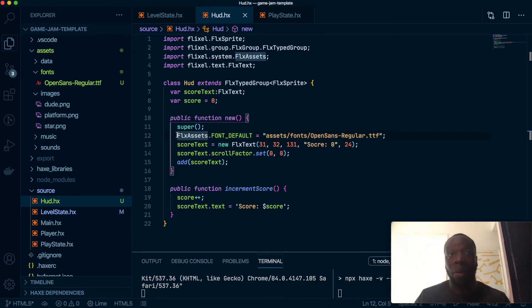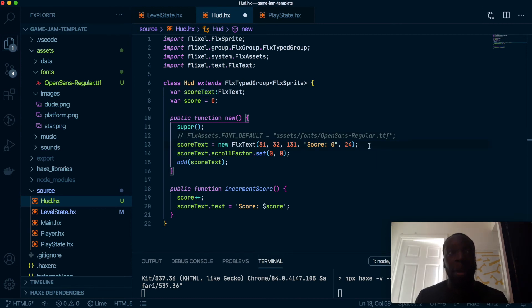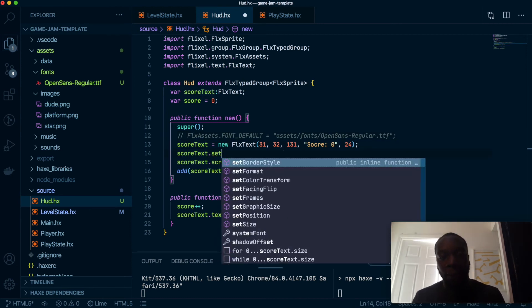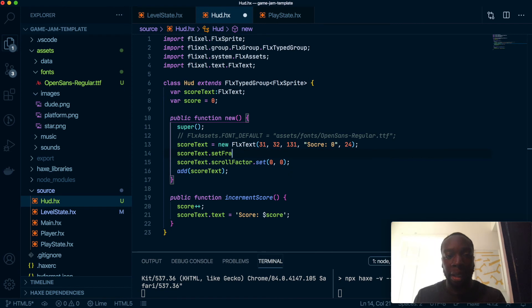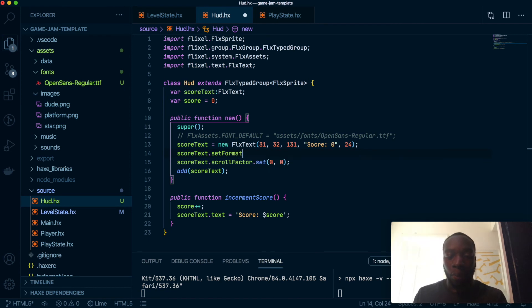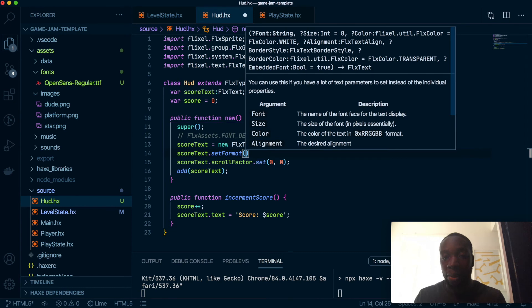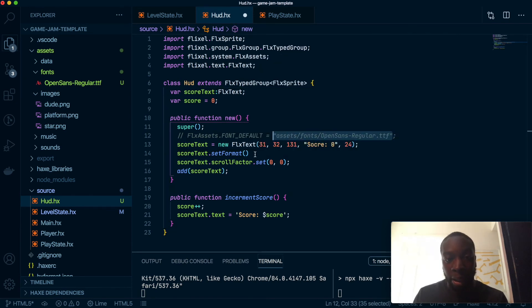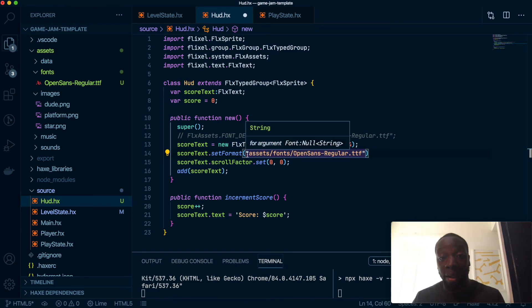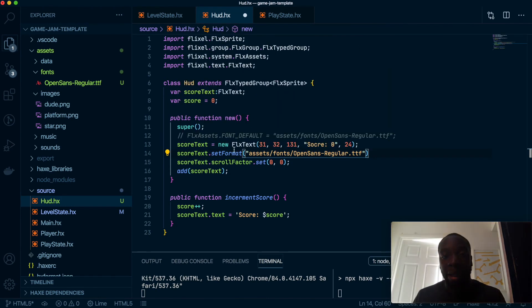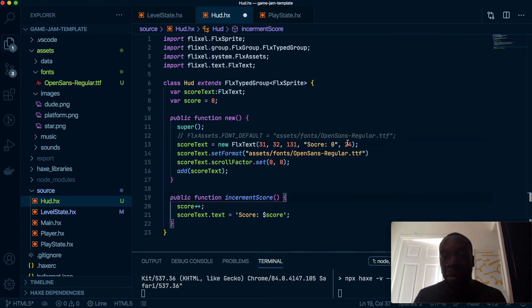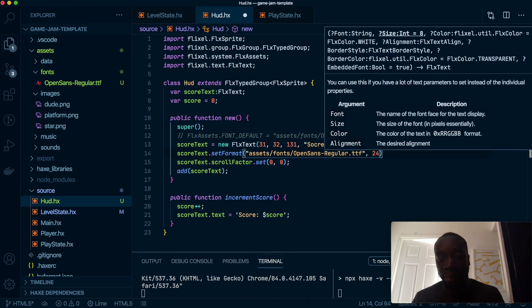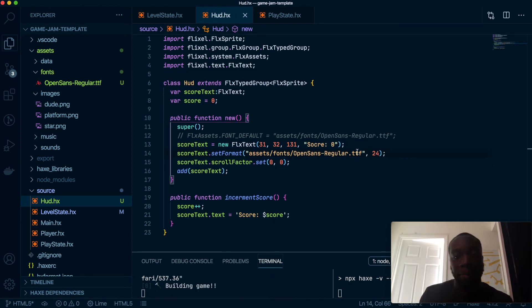But that's one way you can change your font. The second way you can do it is if you do something called setFormat. And that's available in the FlxText. And you can load up the font here. It's the exact same way. The problem with doing it this way, or one slight disadvantage, is it sets a default size here of eight. So we'll have to probably get rid of this one and override that default size with 24. So save that.